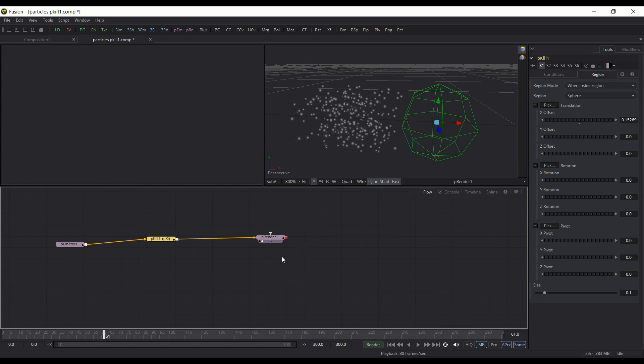So hopefully you found this useful. Hopefully you'll look at the other videos in this series and kind of get an overview of the particle system, Black Magic Design's Fusion. And I hope you found this useful, and thank you for watching.